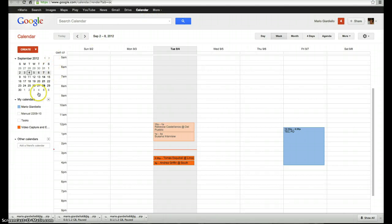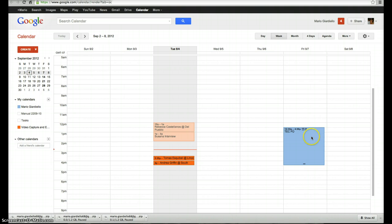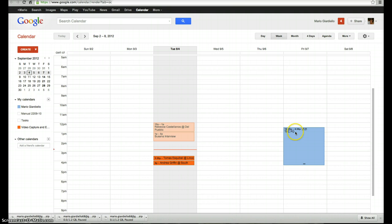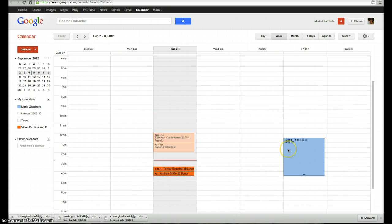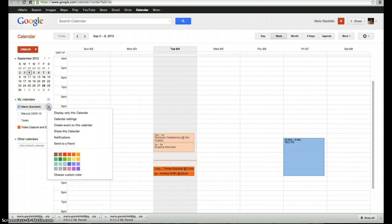On the left hand side, underneath my calendars, you'll see your different calendars. If I wanted to give access to the Mario Giardiello calendar, which has all of the TechPD listed on Fridays and agendas and other important dates, I would just hover over the word Mario, click on that drop-down,